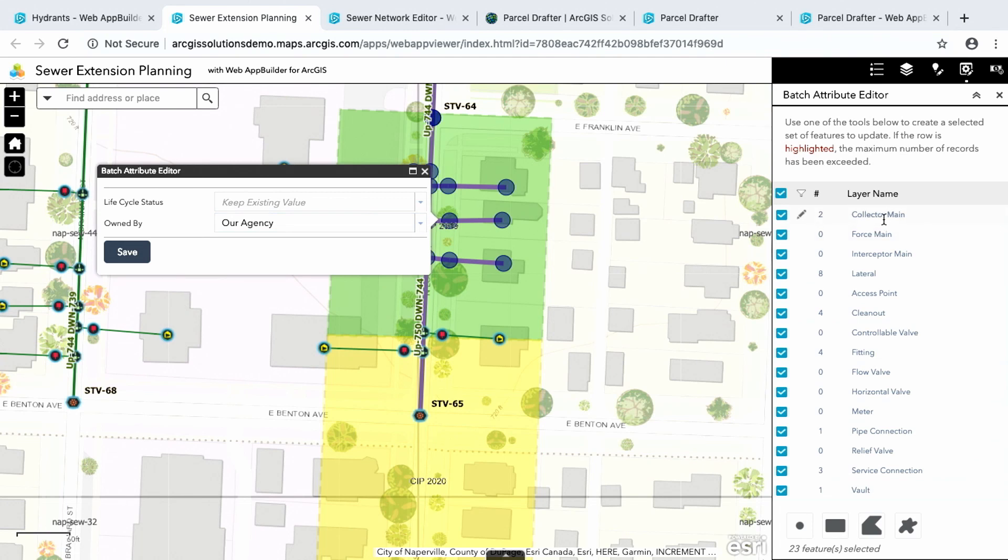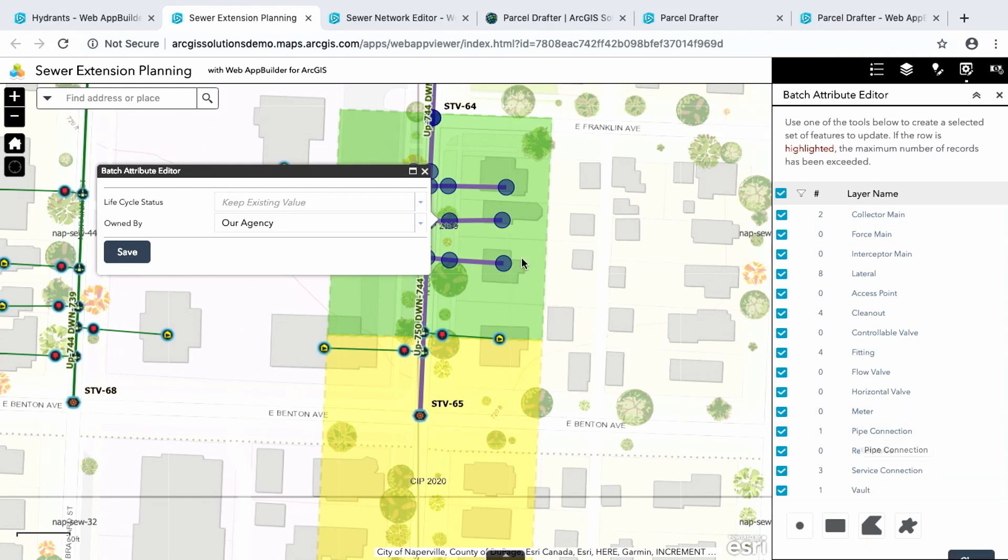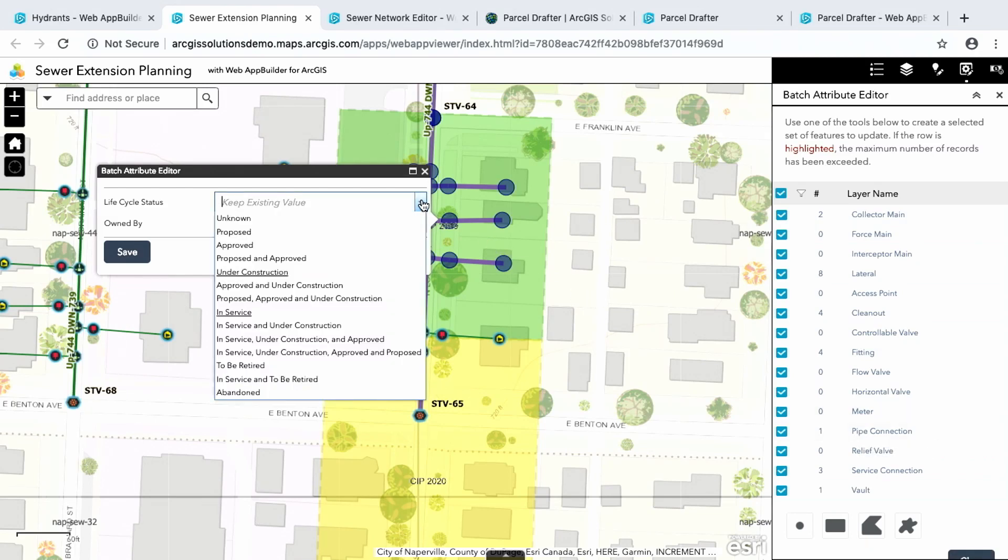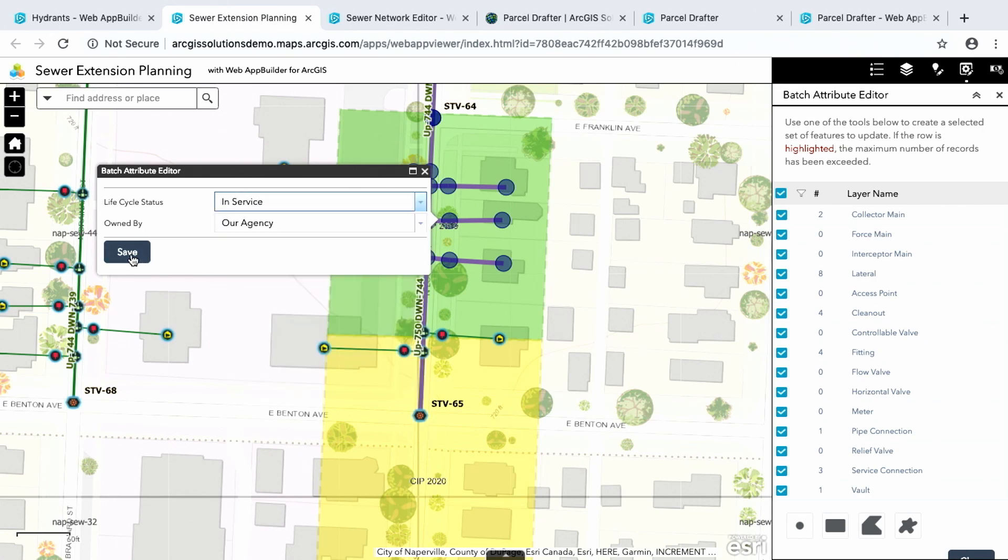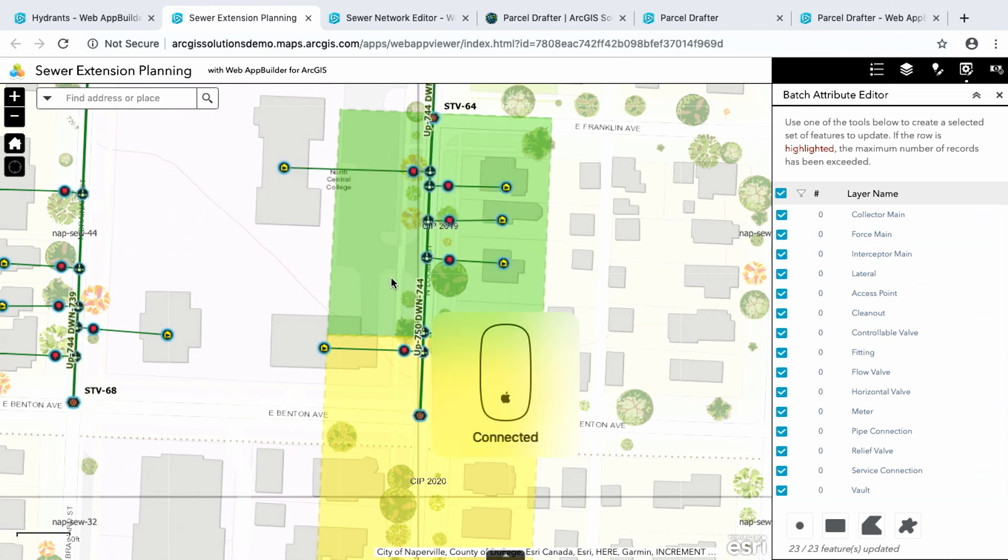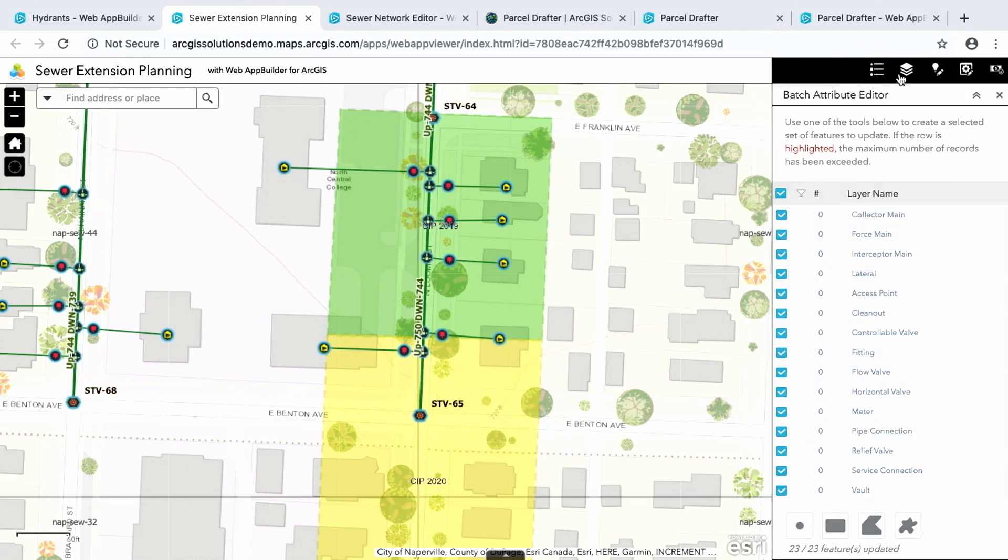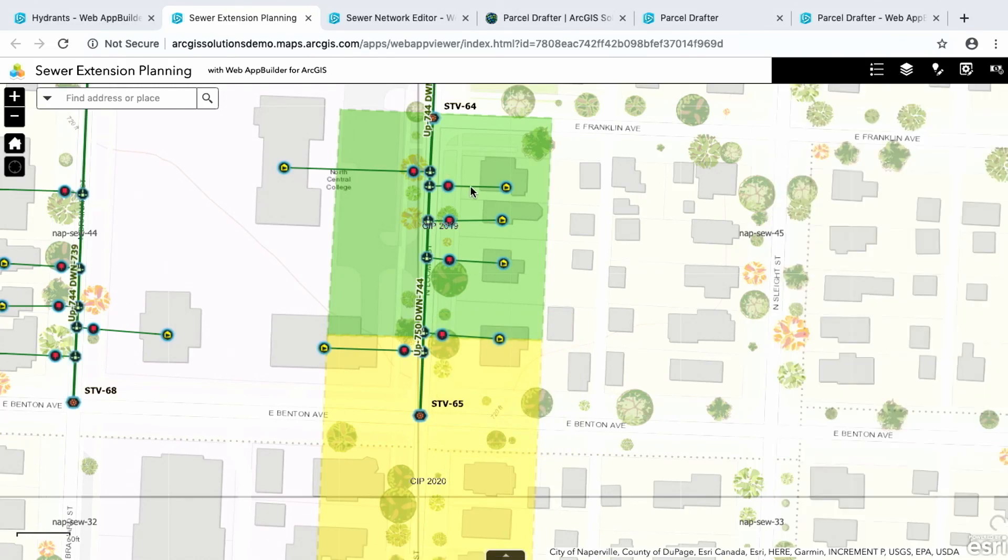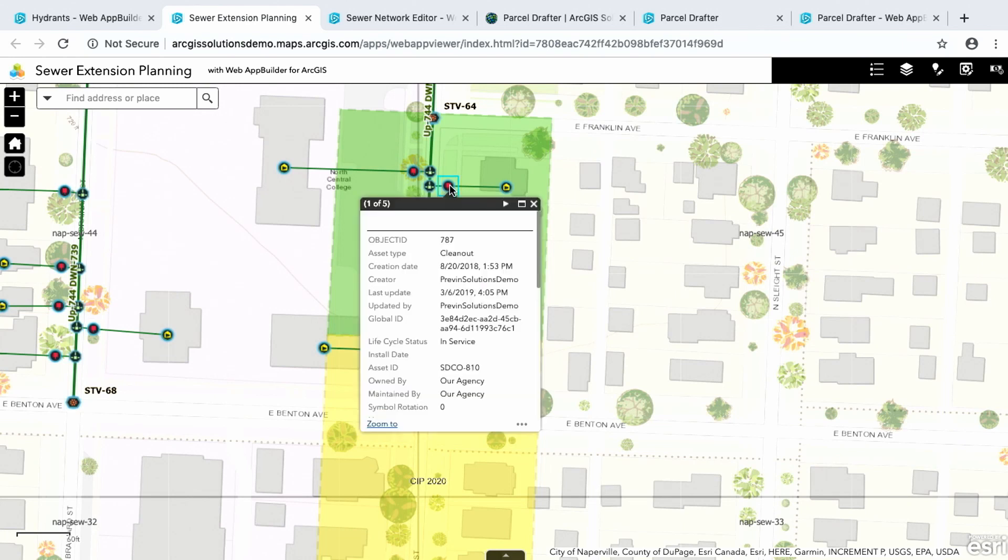And I can update all the layers and all the attributes that I choose all at once. So you can see on the right hand side here, all these layers - collector main, clean out, fittings, pipe connections - all these have features that I've selected. And right now they're under construction, but I want to put them all into service. So if I save, now all the features have been updated.